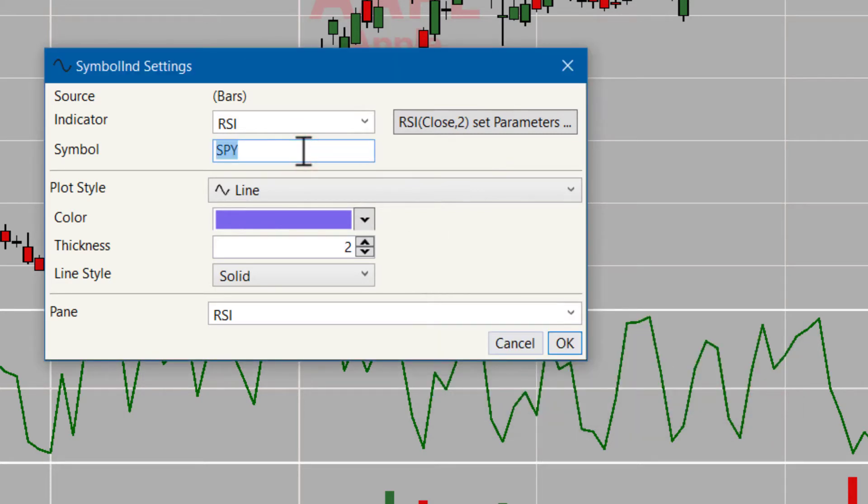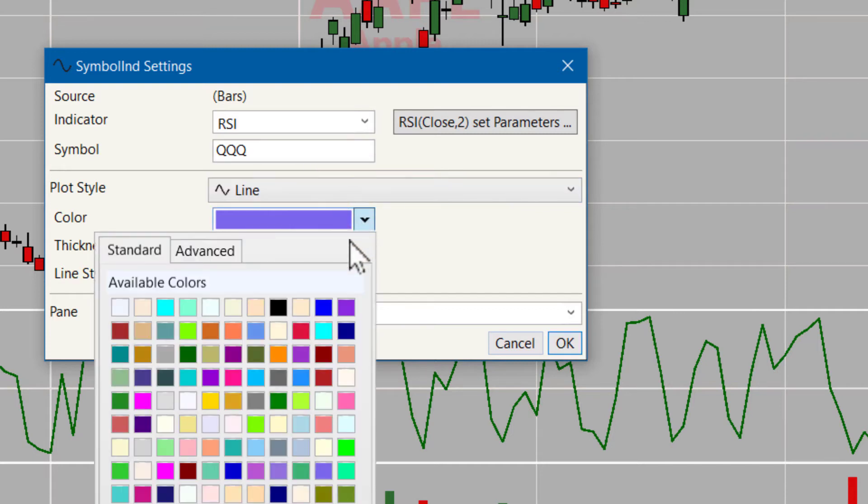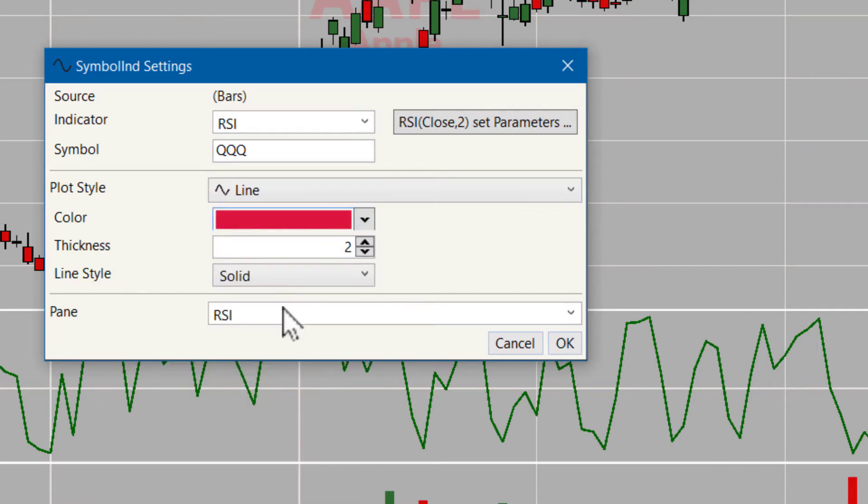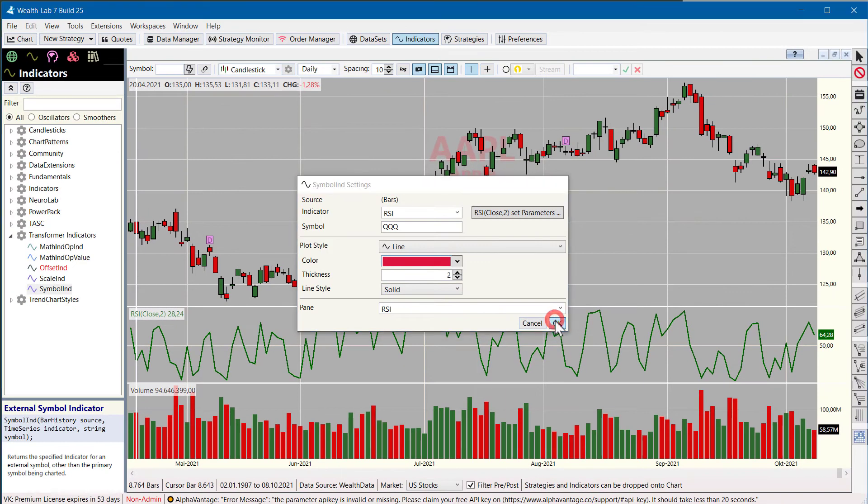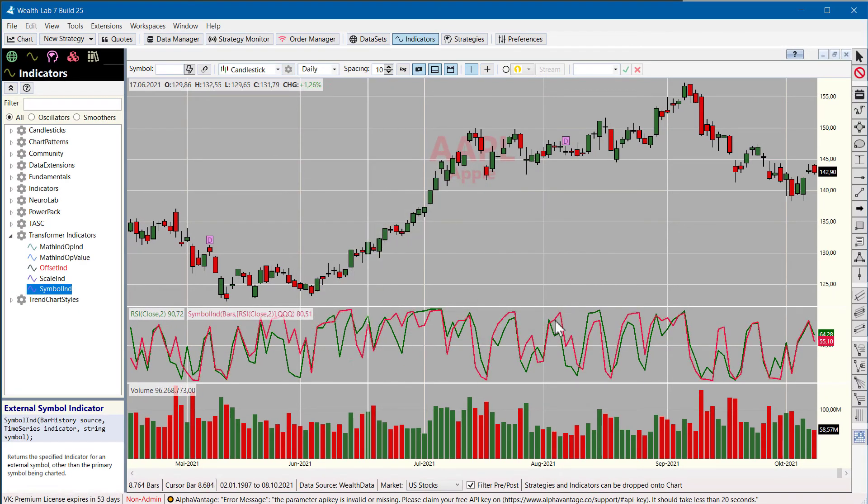I do it on the QQQ and I make the QQQ color red and now we have the RSI 2 on the QQQ and it's in the same indicator pane as the Apple one.